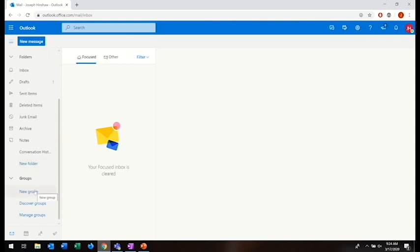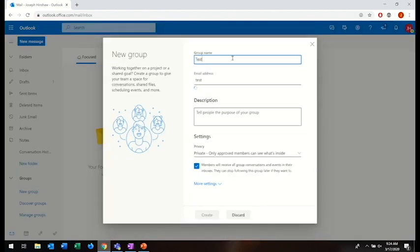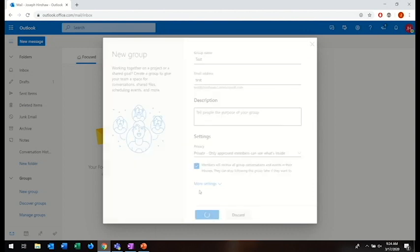In this example, I'm going to create a new group, but your group may already be made. After selecting new group, I'm going to name this group Test and then click Create.